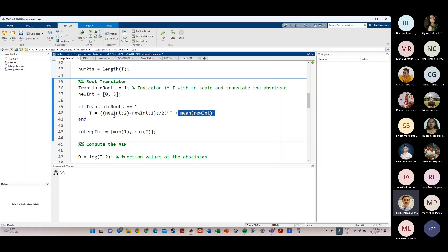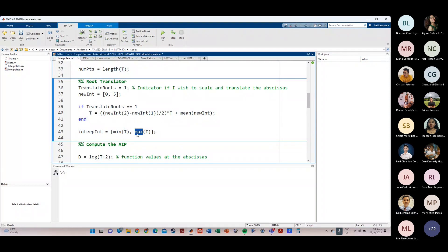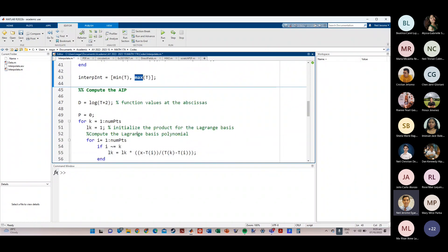After translation, I set the interpolatory interval as the minimum to maximum of the translated T vector. Now the x sub j's are ready, and from line 45 onwards we repeat the Lagrange form — lines 50 to 59 are the same Lagrange interpolation code used earlier in the semester.